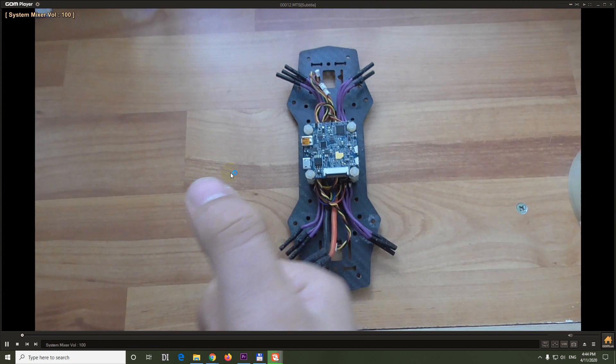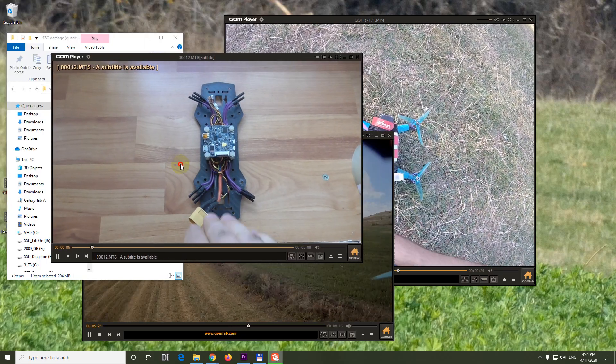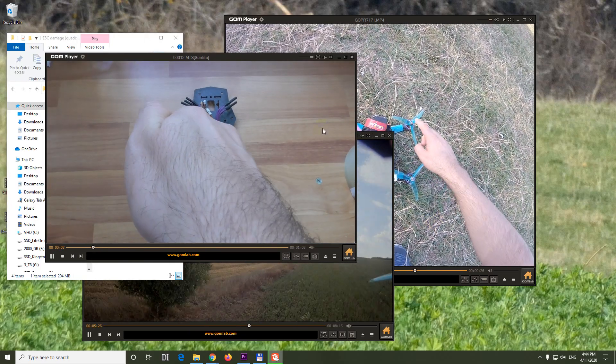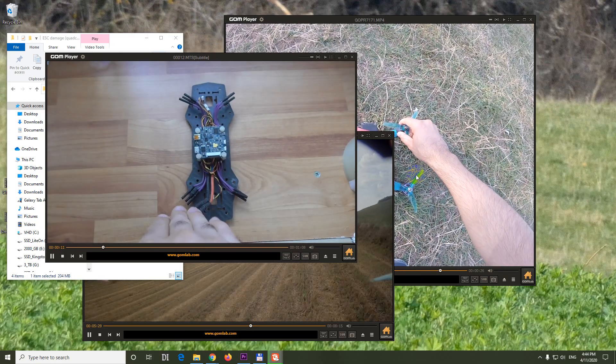And that's it. Multiple instances was enabled inside GOM player. Now we can play multiple videos at once.